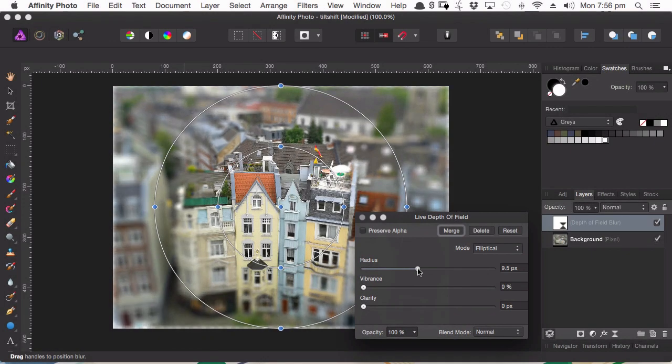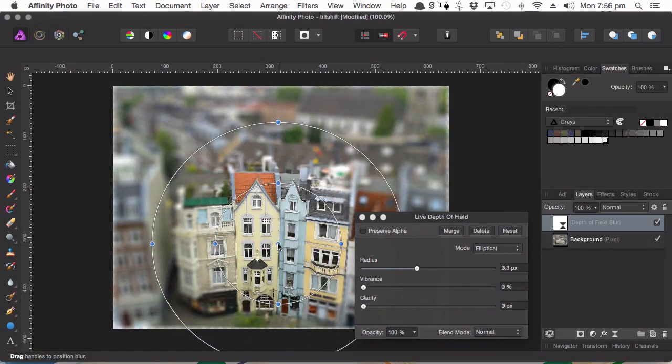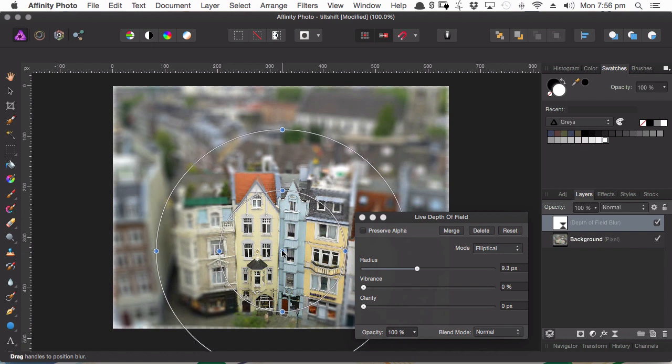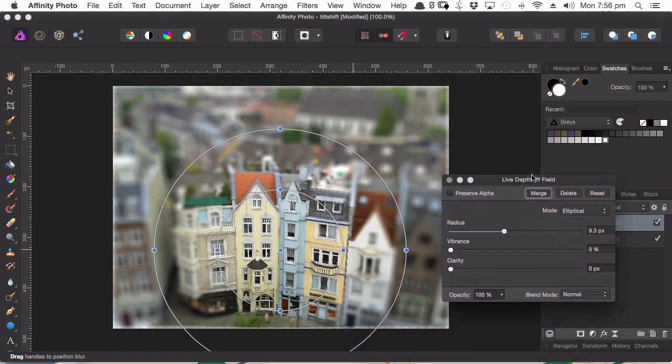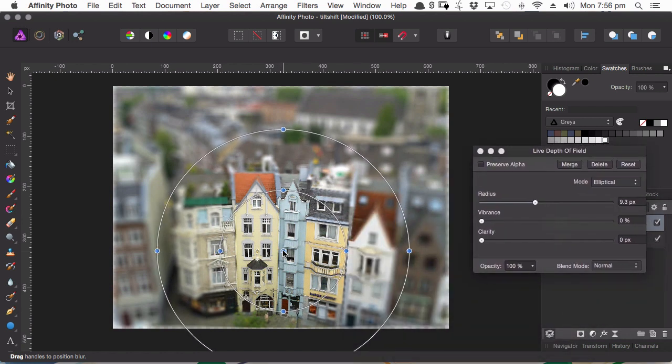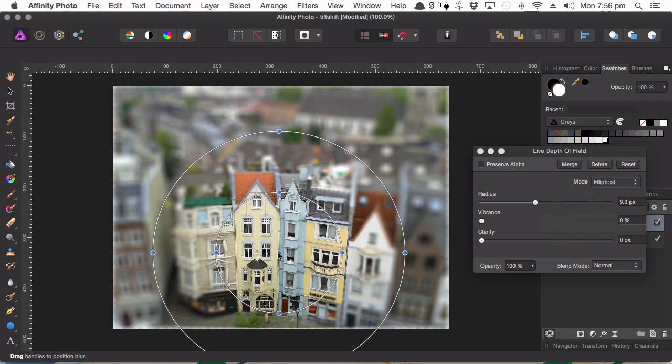In this installation in our Make the Switch to Affinity Photo Coffee Break course series, we're going to be checking out Affinity Photo's live filter layers and its in-painting tool.